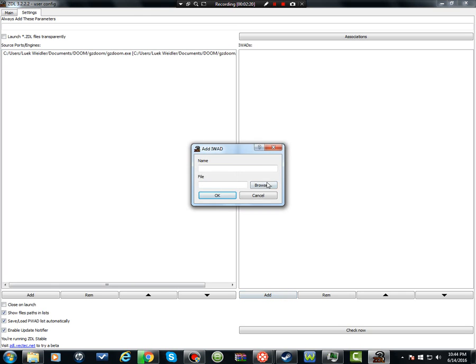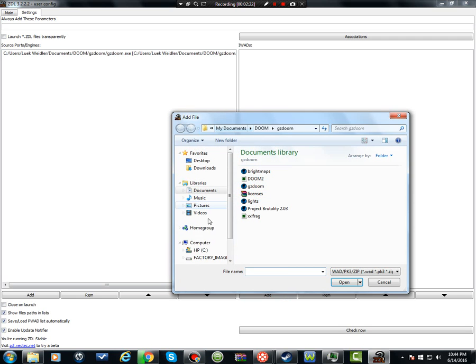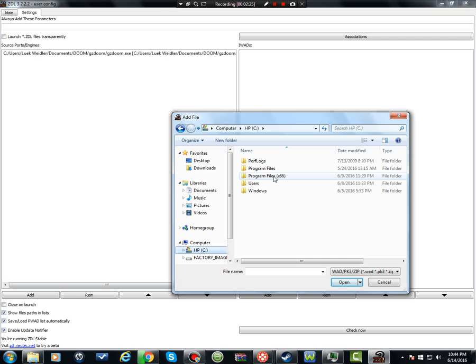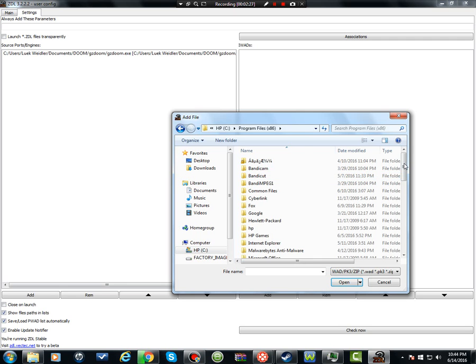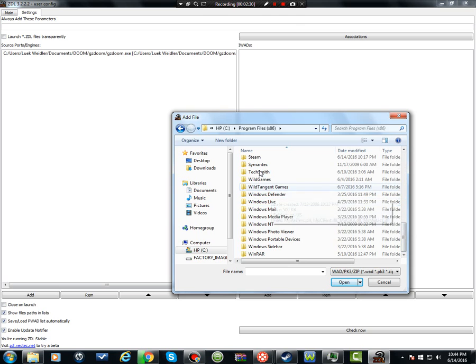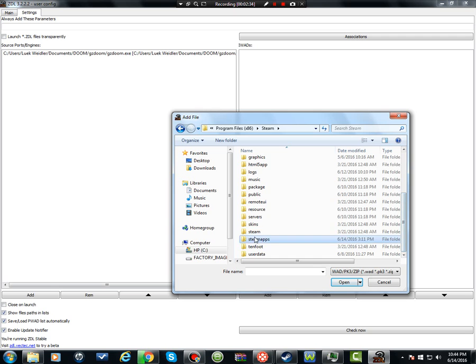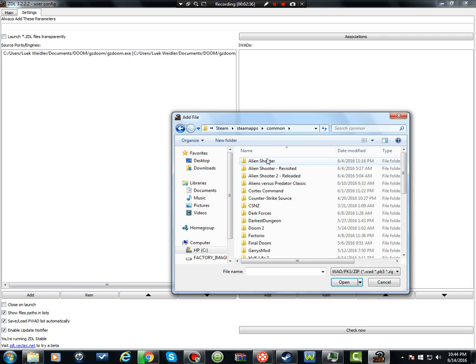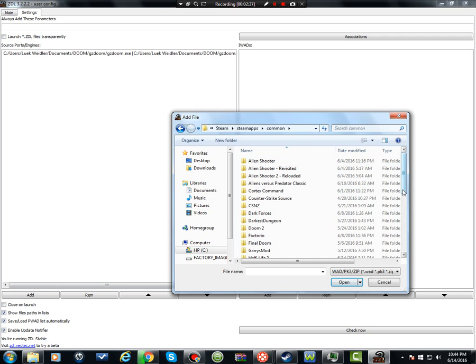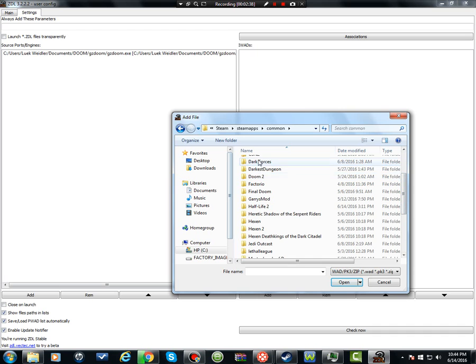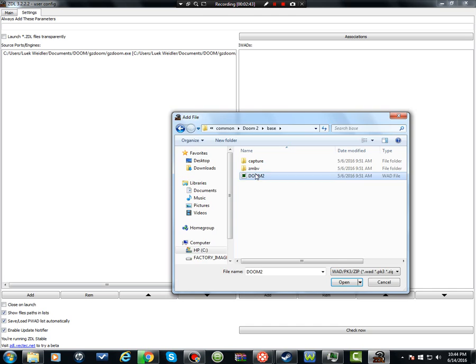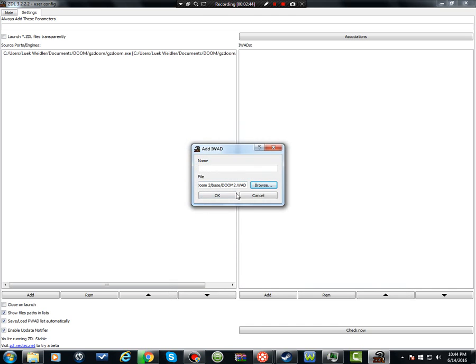Then you're going to find your iWADs, wherever your iWADs are. I have mine in a separate folder, but if you don't have a copy into another folder, you would go to program files times whatever yours is, I don't think it's all the same. Then you would go to Steam, SteamApps, it's common, find the Doom you're going to use. Doom 2, that's the one most people will use.